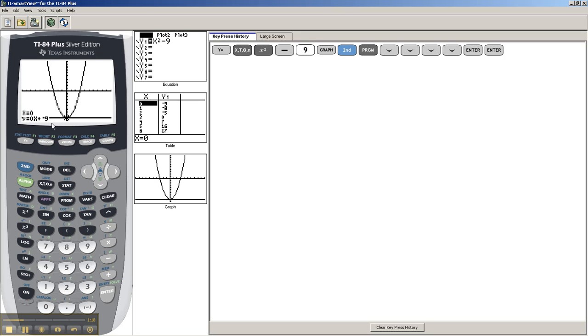And you can see it says 0x plus minus 9. Obviously, you can just write minus 9. This is y equals minus 9.